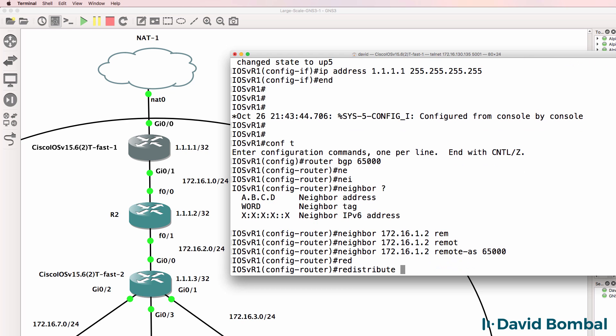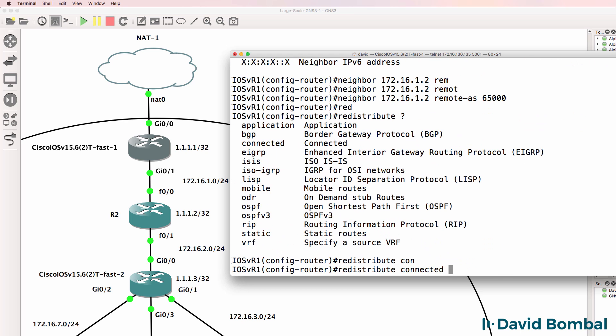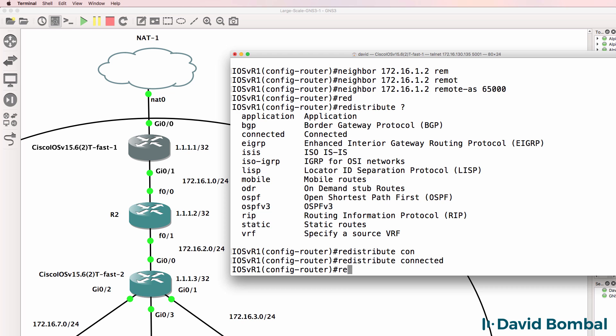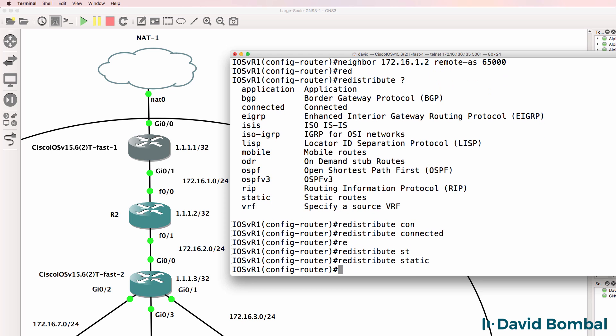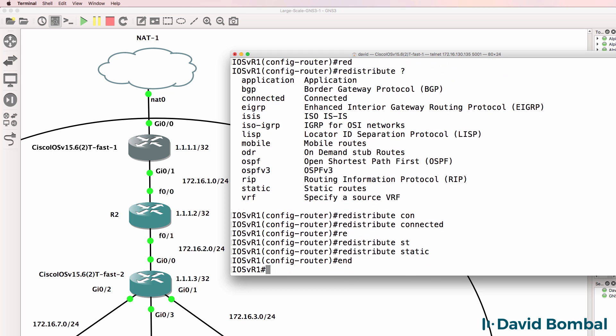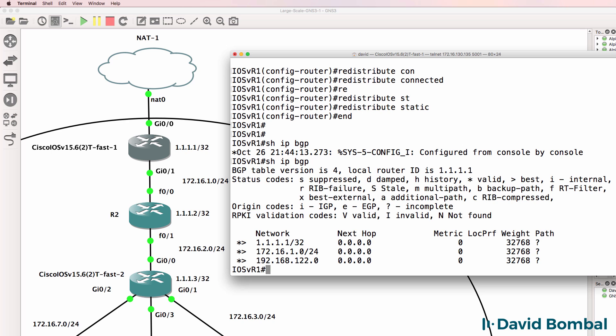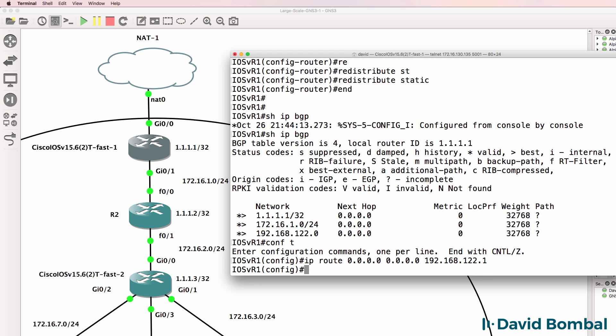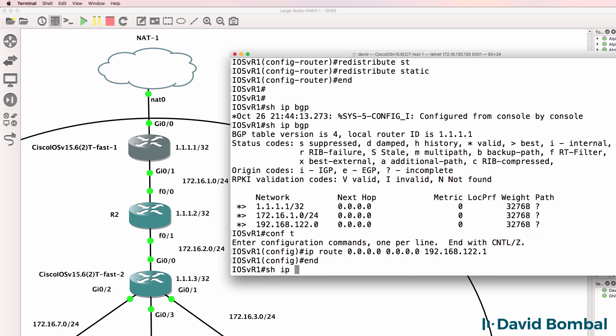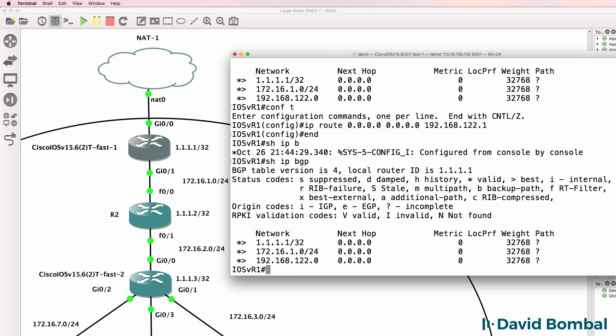I'm also going to redistribute connected networks and redistribute static networks. Show IP BGP shows what we've got at the moment. I'm going to create a static default route to 192.168.122.1, which is the NAT cloud.